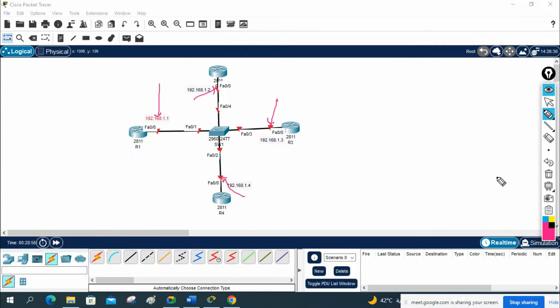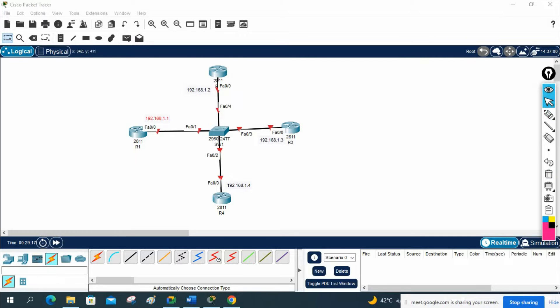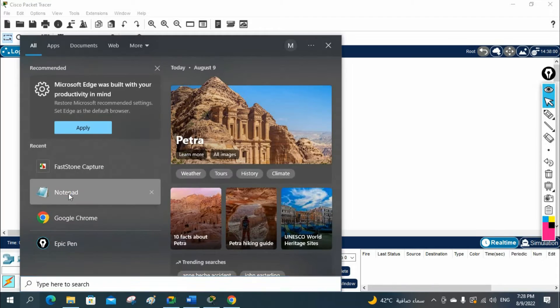First we will enable the OSPF by using the interface method. After that, we are going to check who is DR, which guy becomes BDR, and then we are going to check why that guy became DR — what is the reason. After that, we are going to change the priority and verify whatever theory we discussed.